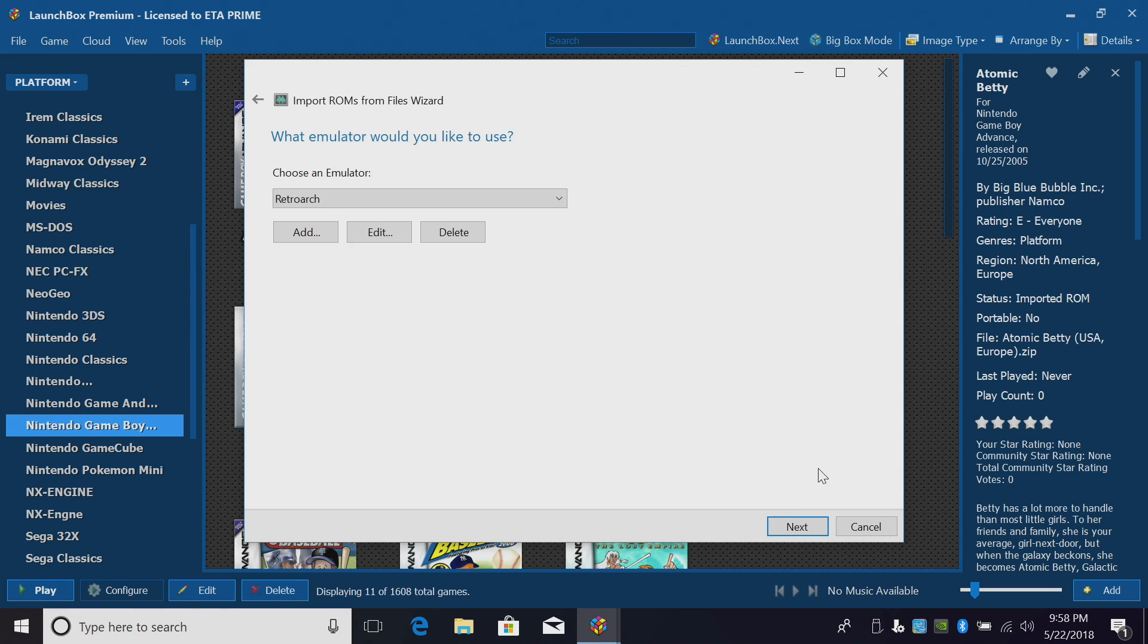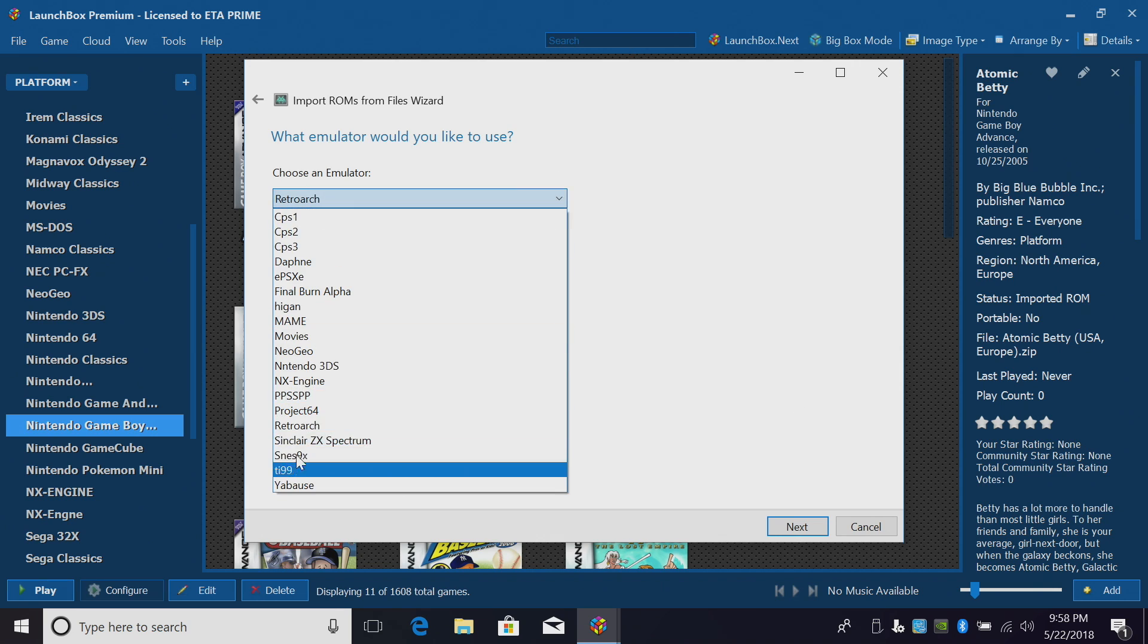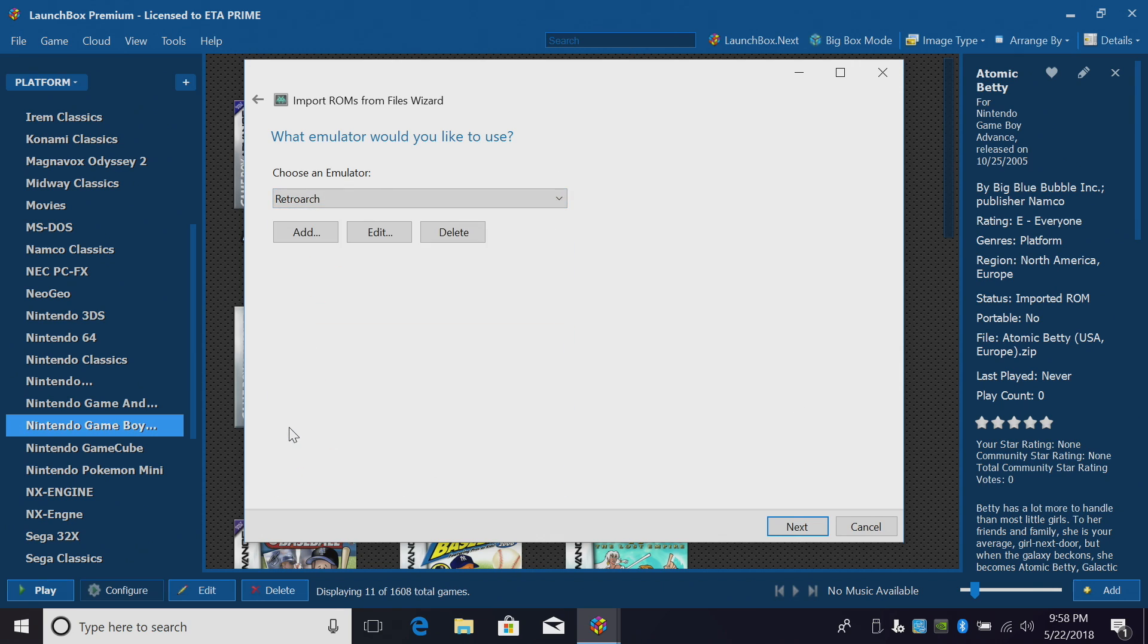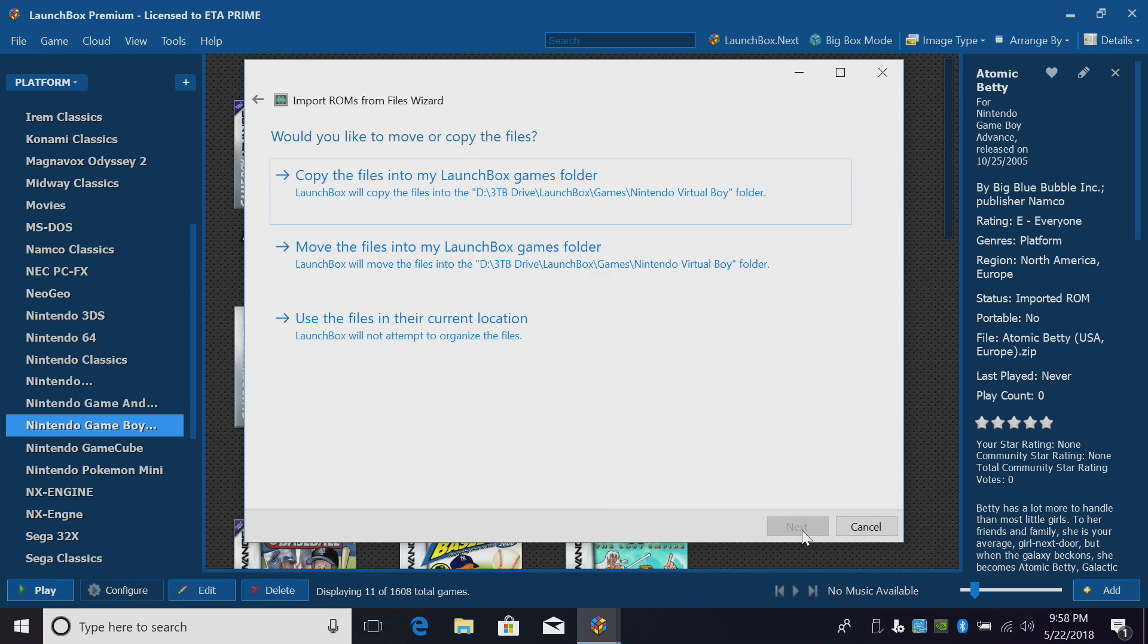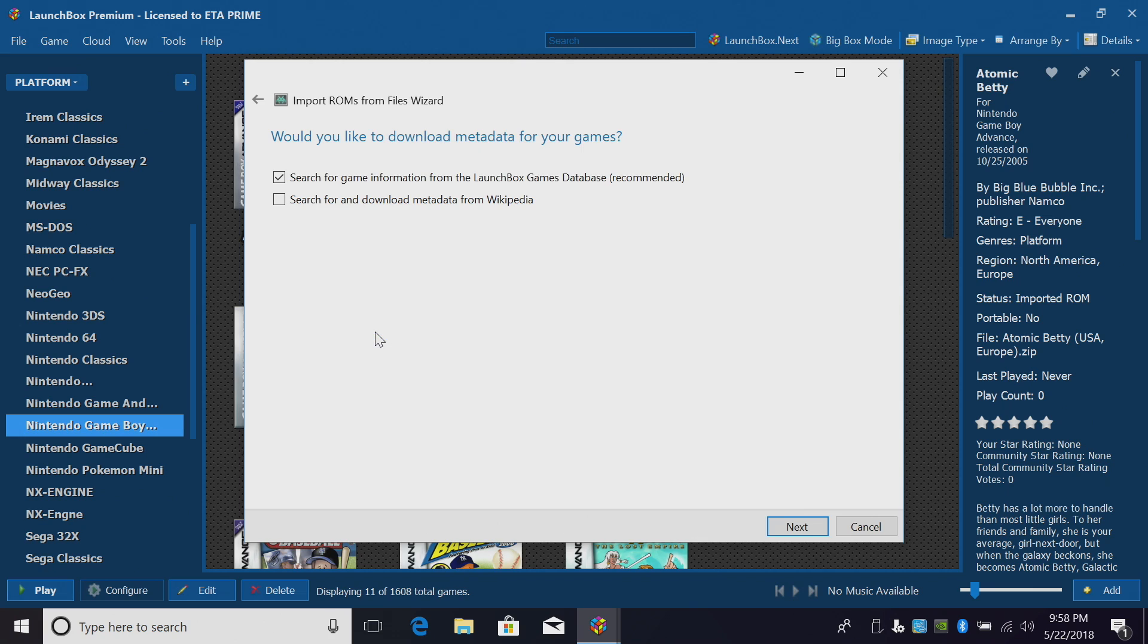Choose an emulator. RetroArch should already be chosen. If it's not, you can use the drop down menu to choose it. Next. Would you like to move or copy your files? I'm going to use the files in their current location because I've already placed them in my LaunchBox directory. Would you like to download metadata for your games? Of course we would. I'll just leave the first one checked and click Next.